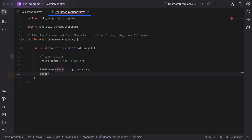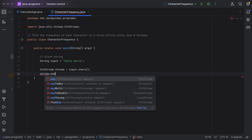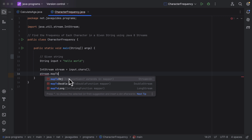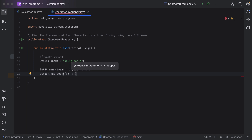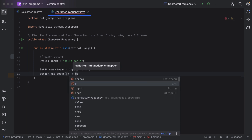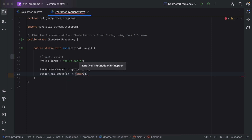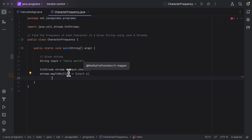Next, we need to convert the ASCII value into the corresponding character. For that, let us call the mapToObject() method on the stream. This mapToObject() method takes an IntFunction as a parameter, and we use a lambda expression to implement this IntFunction interface to convert the ASCII integer value into a character. Let us pass 'c' as the parameter to the lambda expression, followed by the lambda symbol, and within the lambda body, cast 'c' to a Character.